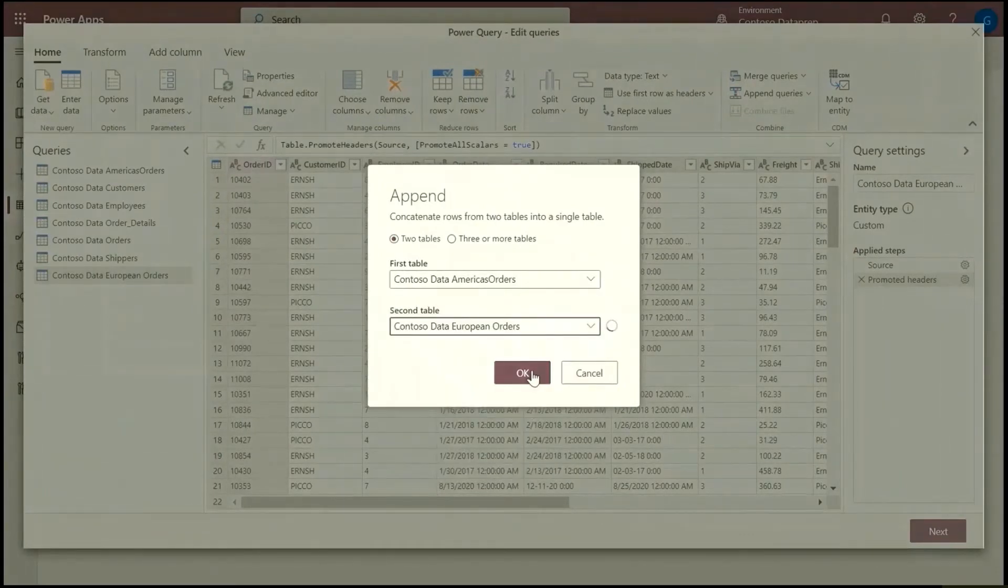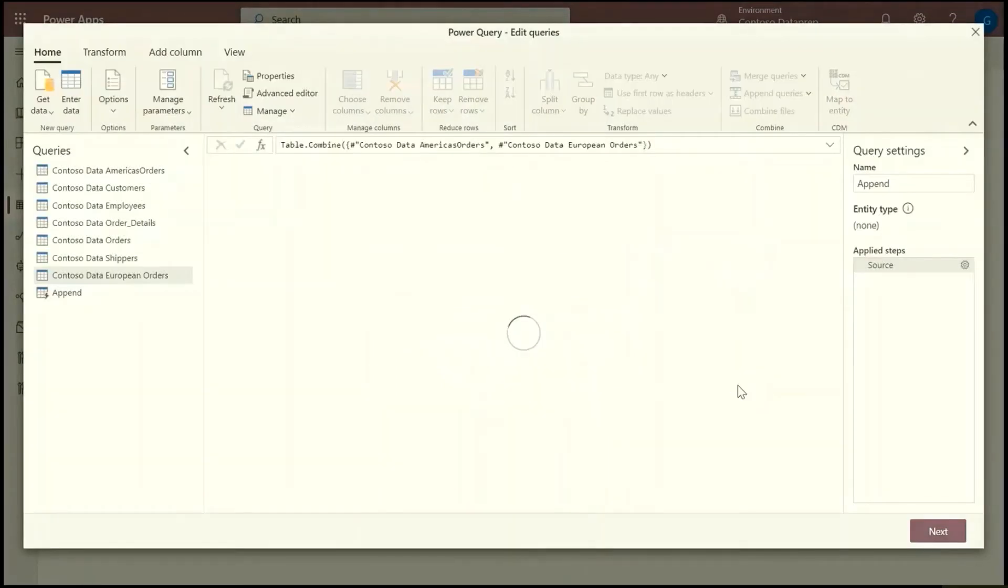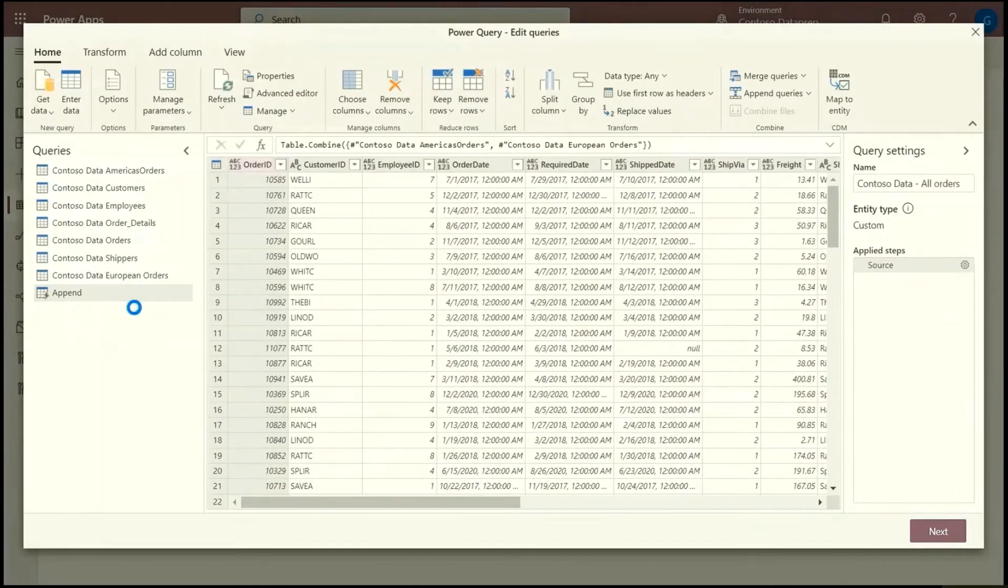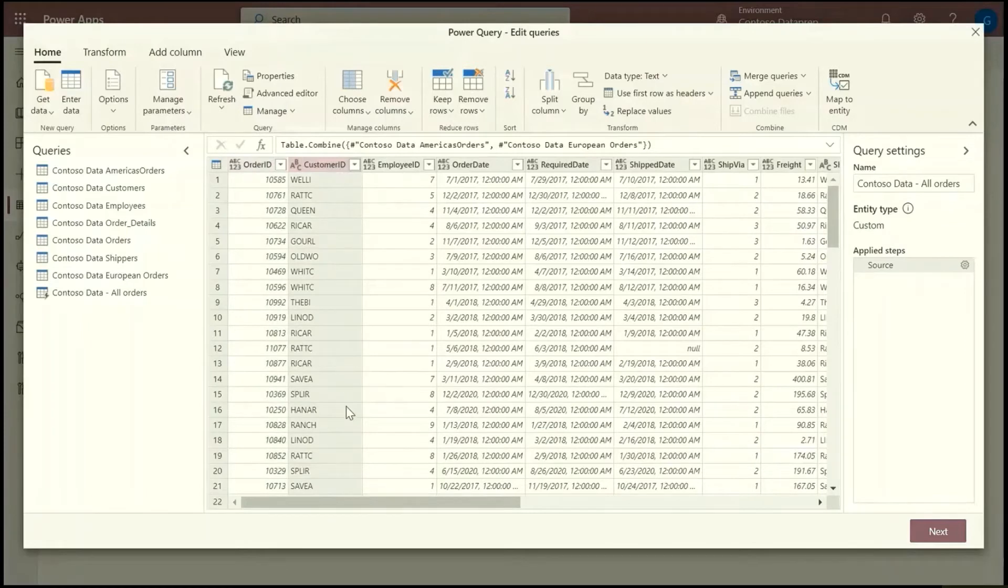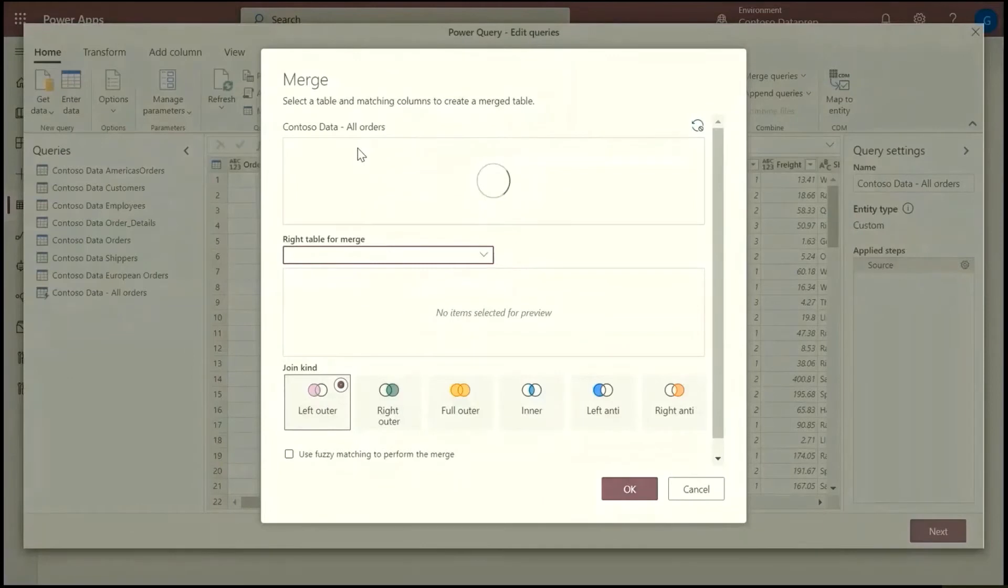It's first called append. I'm going to rename it. This is going to be the entity that has all orders. So now I have the orders, but I don't have the customer information or the employee information in this table, but I do have them in other tables. So what I'm going to do now is join these tables. So let's join one table at a time. We'll start with customer ID.